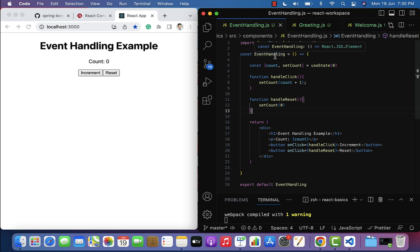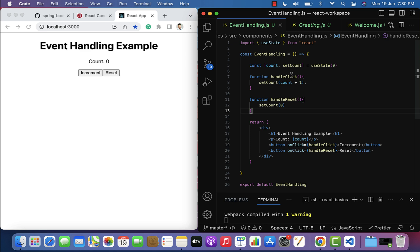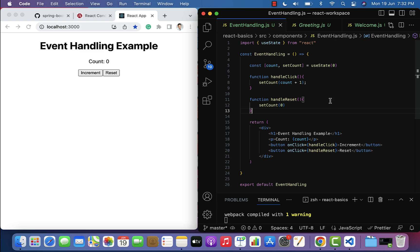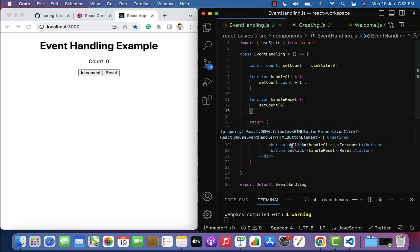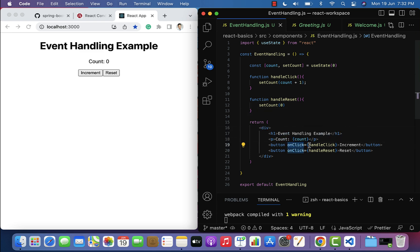To recap: we created a functional component named EventHandling, maintained a count state variable using the useState hook, the handleClick function is called when the increment button is clicked and updates count by one using setCount, and handleReset sets count back to zero. In this example we covered onClick event handling. In upcoming lectures we'll look at form handling including onSubmit and onChange events. Remember: React events should be in camelCase like onClick, and event handlers should be passed in curly braces.